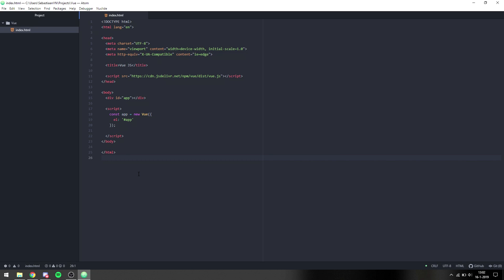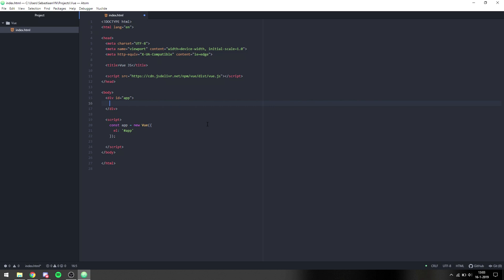In this tutorial we're going to make a service list where people can select a couple of services and see the total price of the services combined. What we want to do is make a list of items.